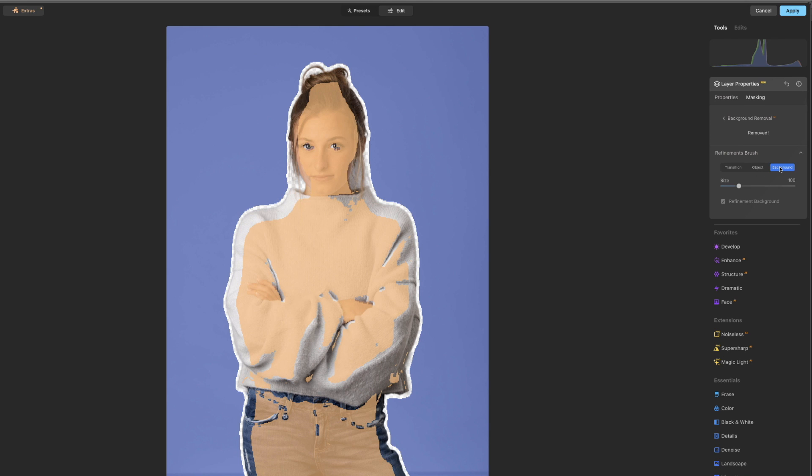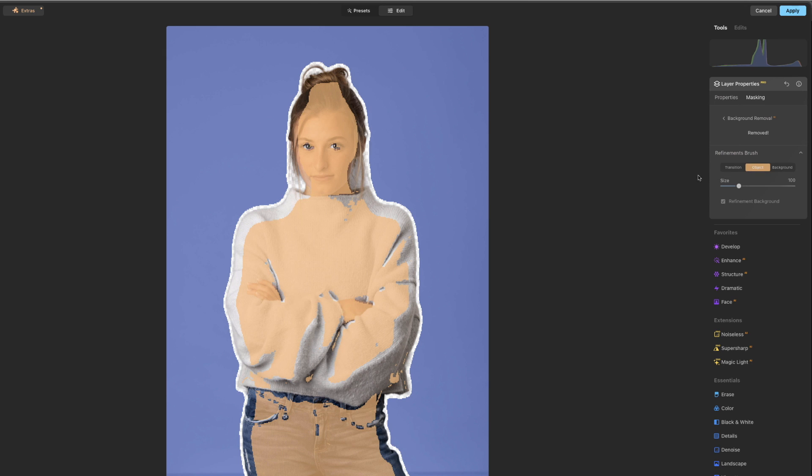So we put on background, and we can go through here and look, and you can see pretty much all of the background is blue, but if there was something sticking out that we want to get rid of, we could color that in blue, but we're pretty much good on that.